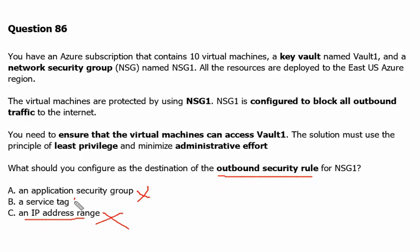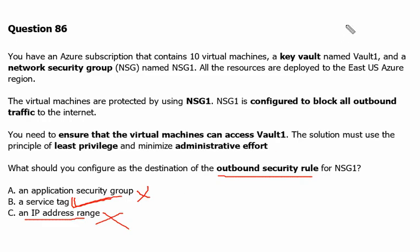Therefore, we can use the service tag. And Microsoft takes care of the IP addresses behind that service. So B is the correct answer.